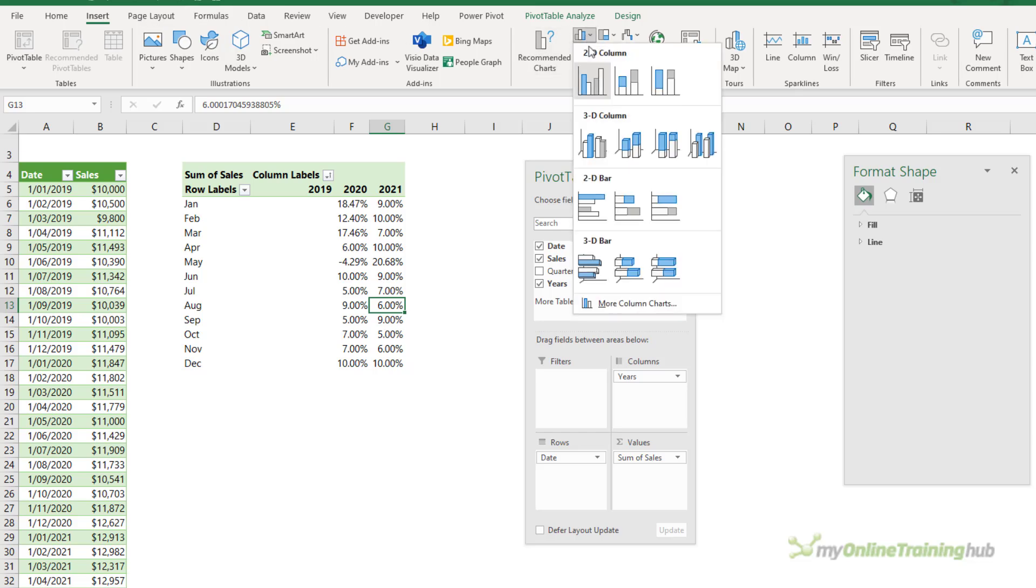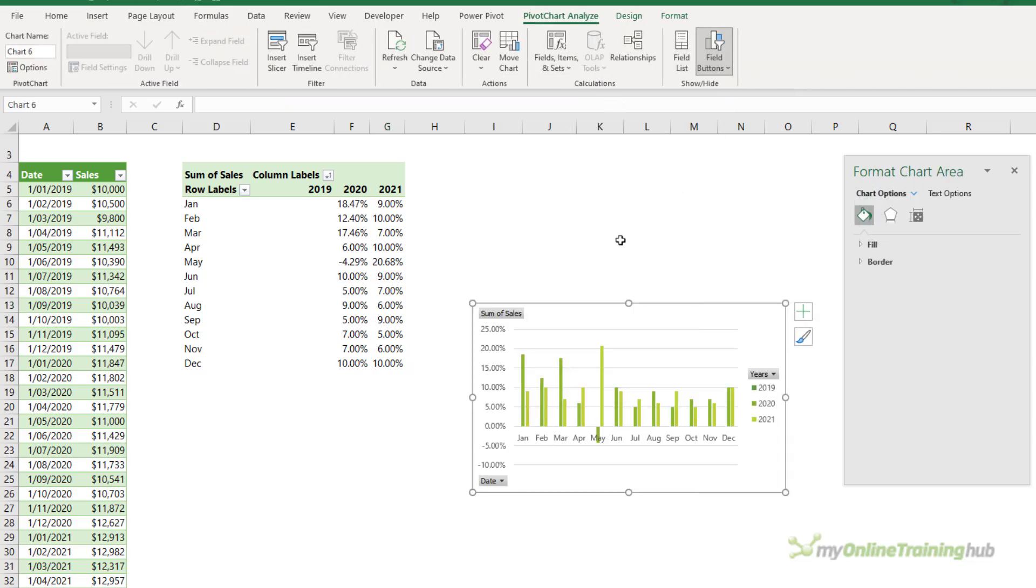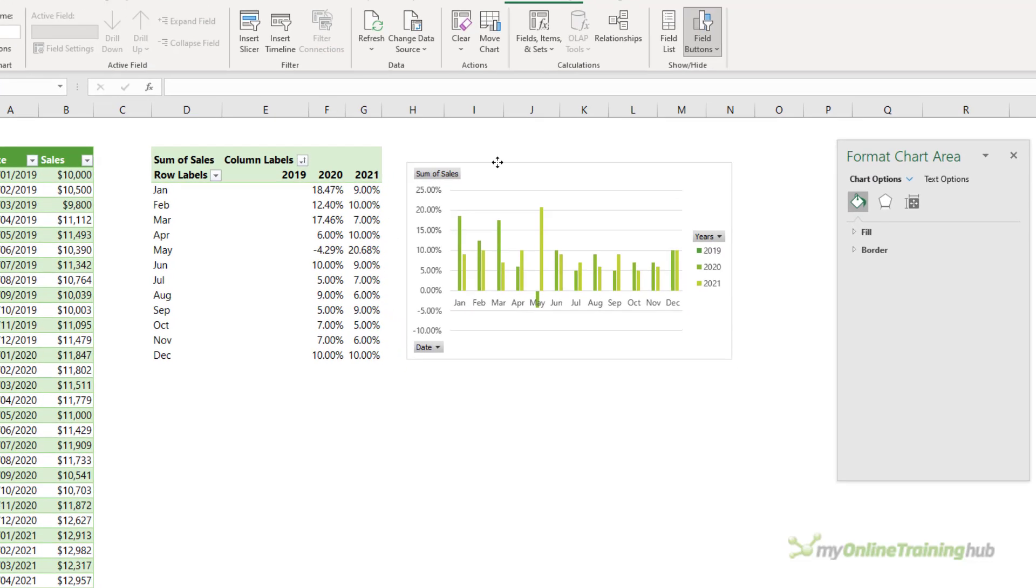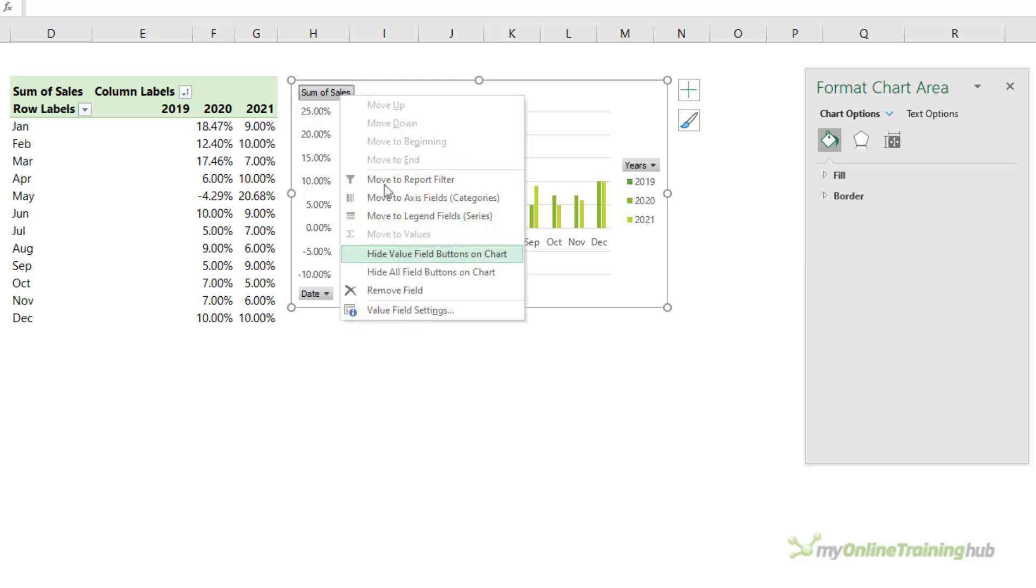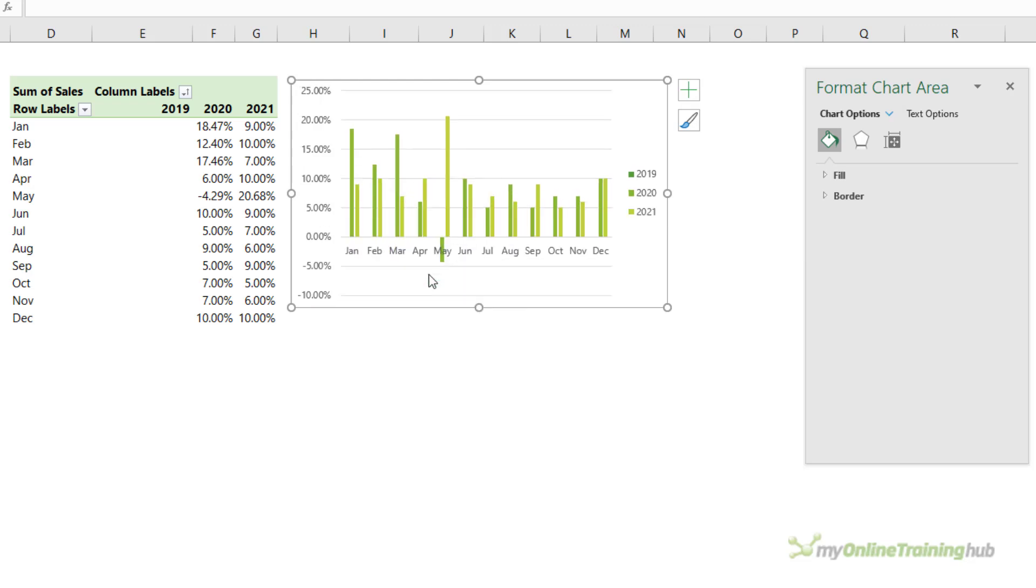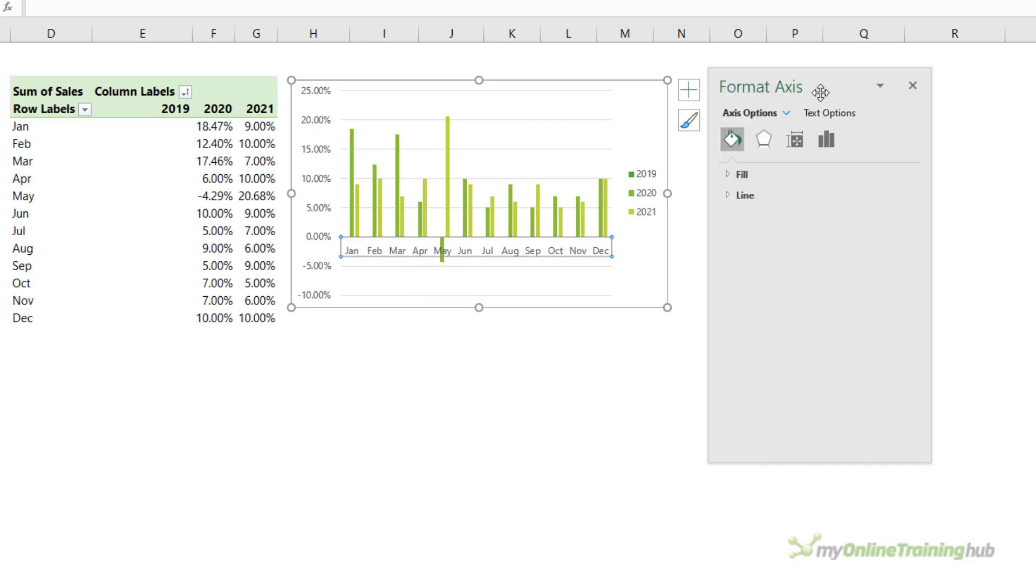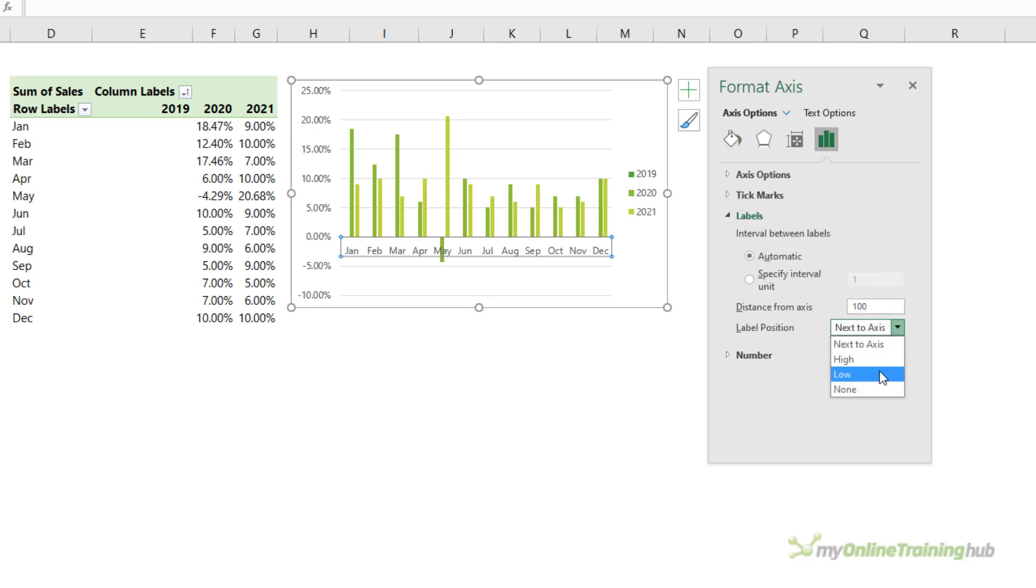And now I have the percentage change year on year and I can plot that in a chart. So let's insert a column chart, close that down. Let's remove the filter buttons. I'll do a little bit of formatting. The first thing I want to do is move this axis so that it sits at the bottom of the chart. So in the labels I want to set it low.